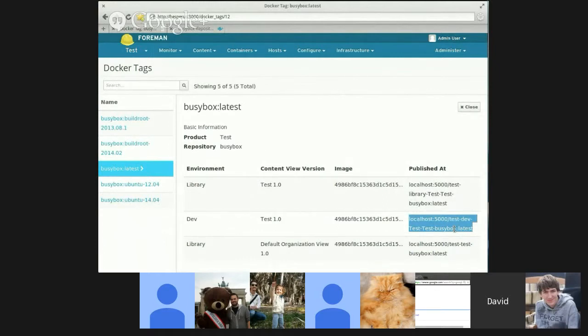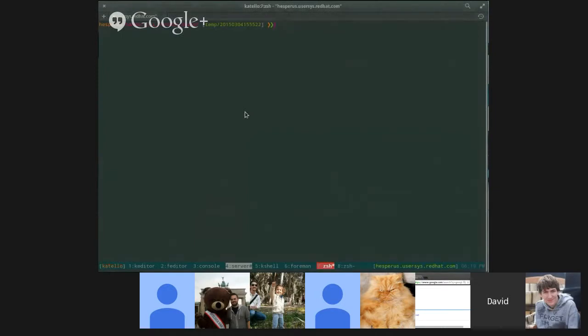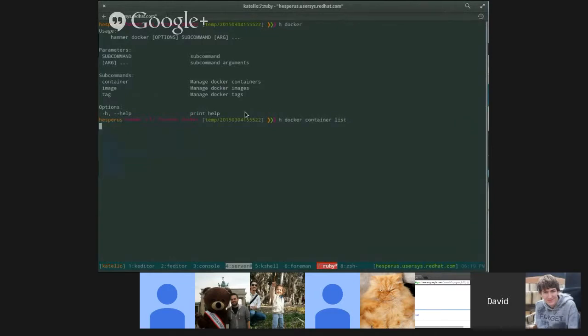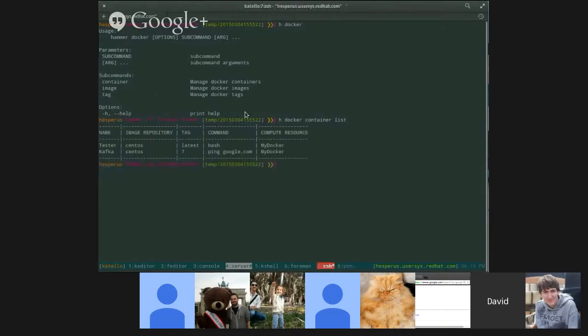So that's pretty much it for the Docker tags page. For the Docker CLI, what we did was we added a new command called container. And I can use it to list out the containers I have.